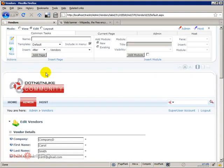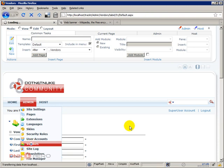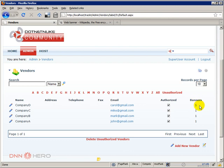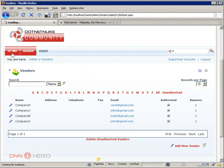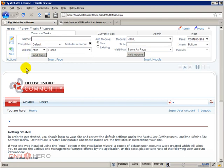Just going back here to admin vendors, you will see the four vendors and as you can see banners, each one has one banner set up for themselves. Now let's go to the home page and let's try to set up this banner to show at the top part of our page.